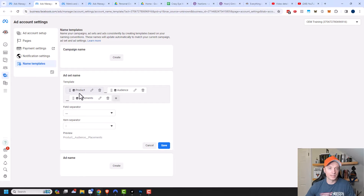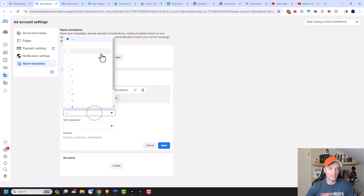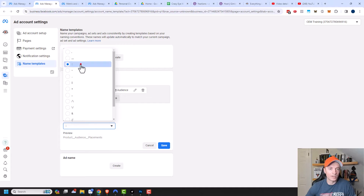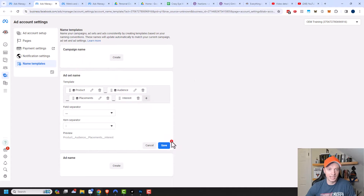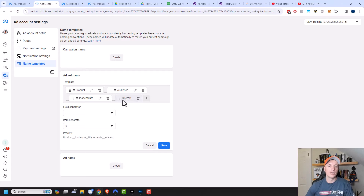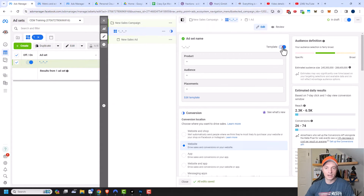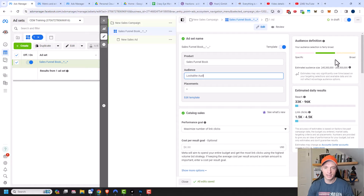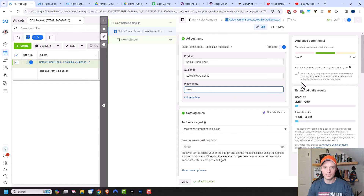You can change the field separator — I'll leave it as underscore, giving me product_audience_placements. There's also an item separator for automated fields. Once saved and the template is toggled on, it gives me fields to fill in: for example, 'Ronald book,' 'lookalike audience,' and 'news feed,' and you can see how it formats the ad set name.